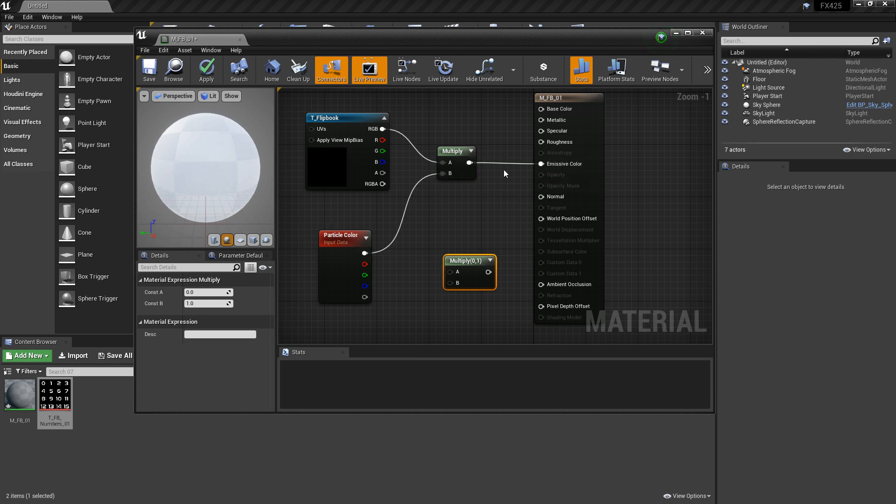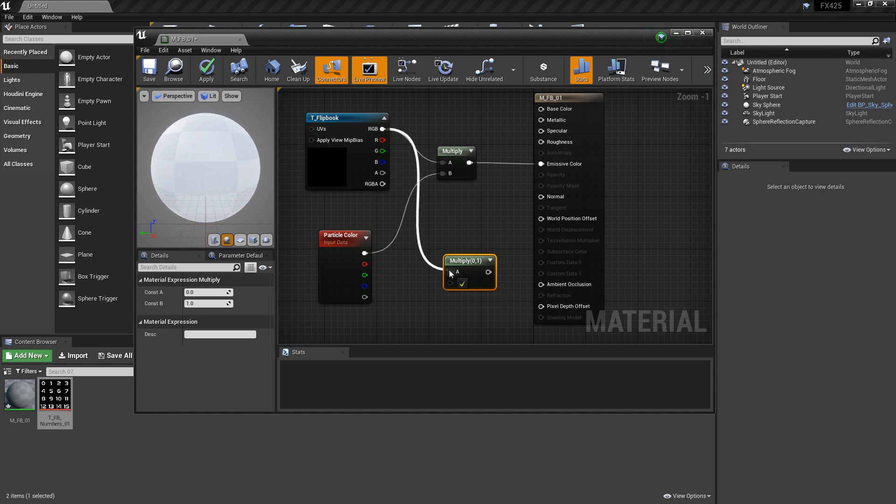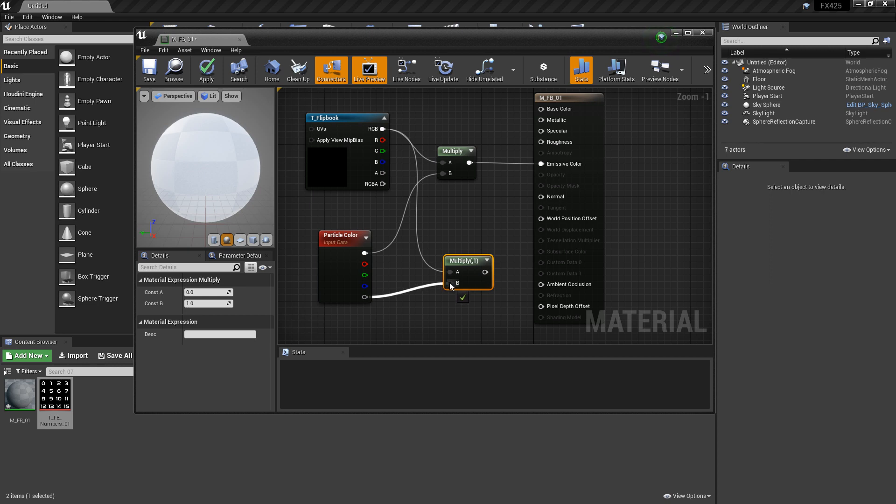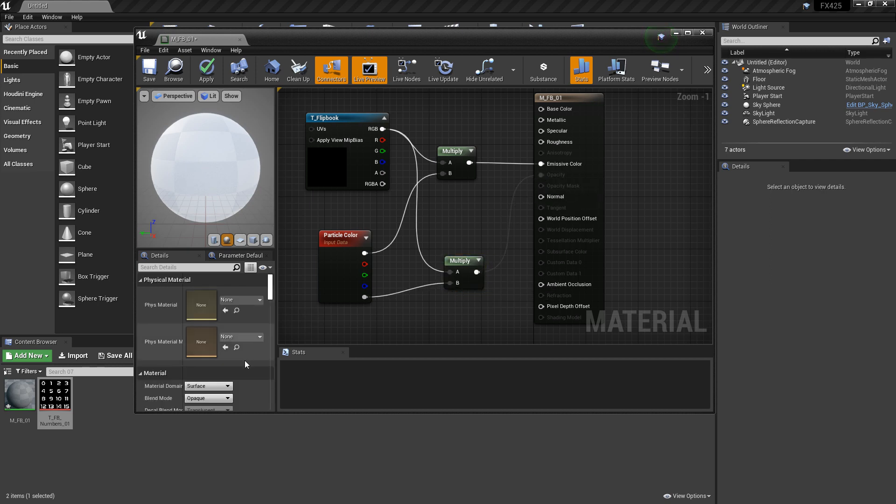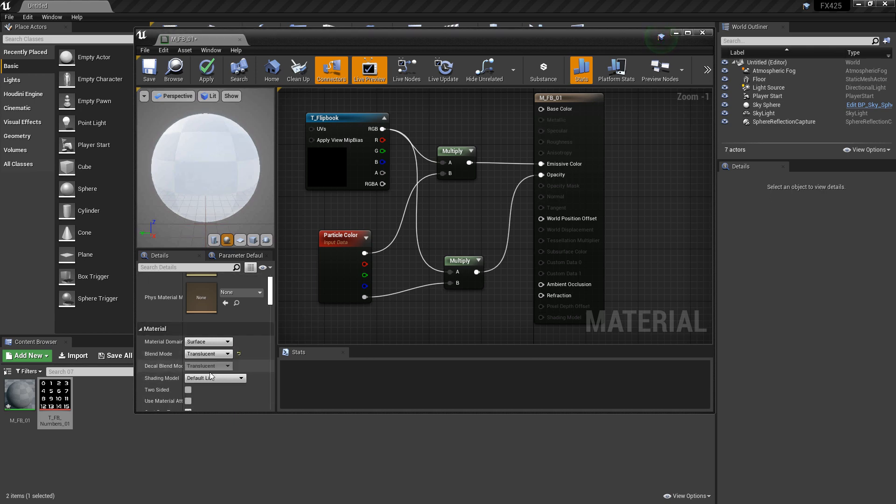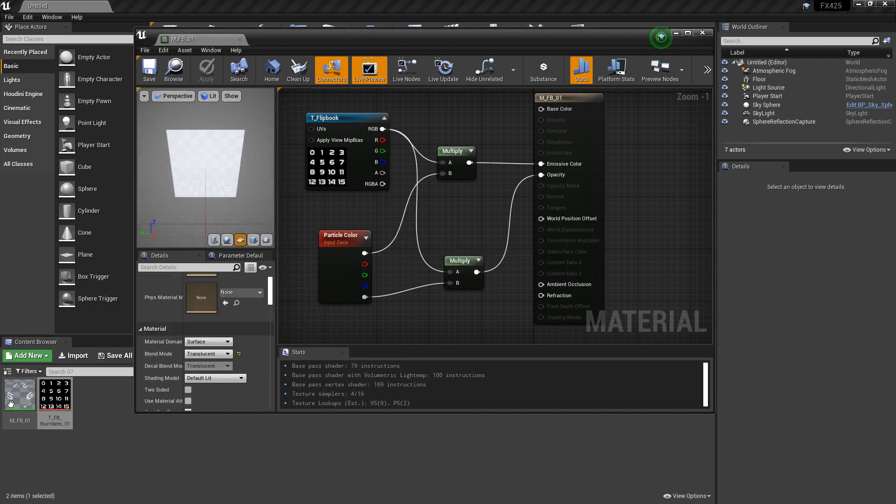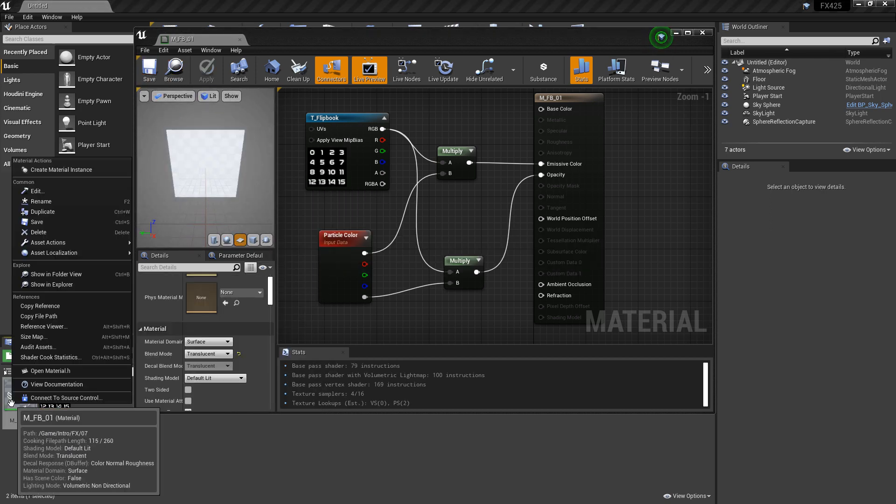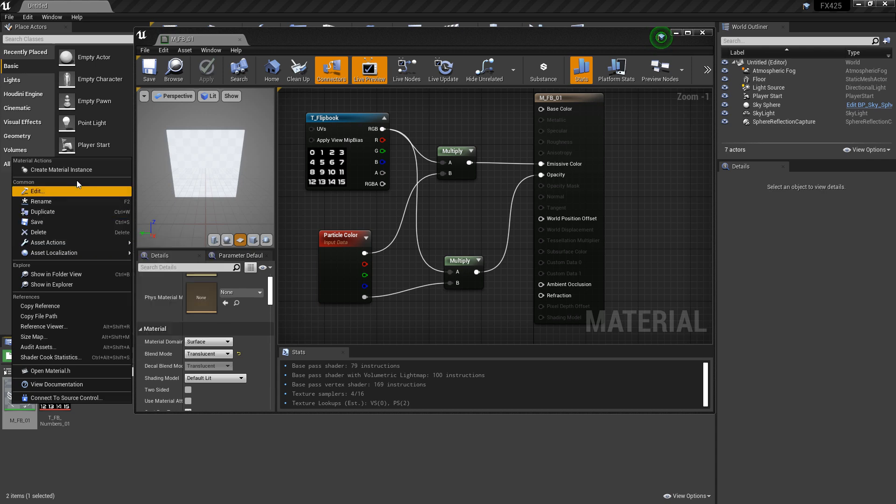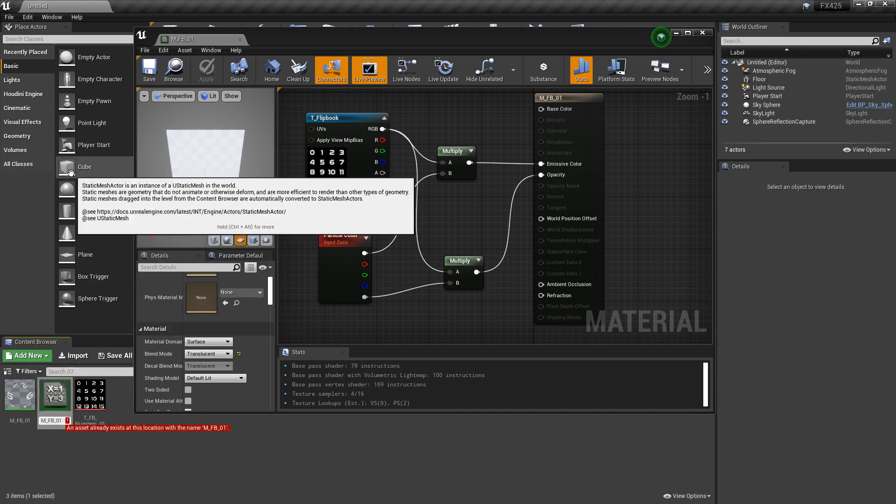Depending on the texture that you're using, you can use all the pins or the alpha. But I'm just going to take the RGB and plug that into multiply. Then I'll take the particle color alpha and plug that into multiply. This is going to be our opacity. The last thing we need to do is set our blend mode to translucent. I'm going to leave the shading model at default and save that. Now, I'm going to right click on the master material and create a material instance.